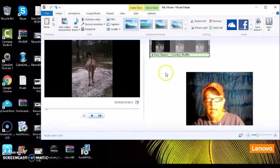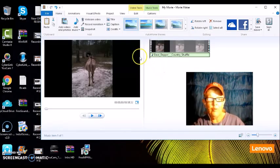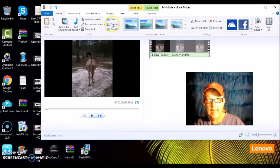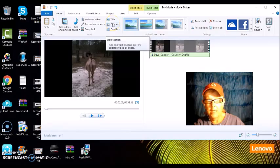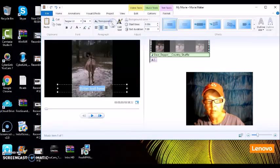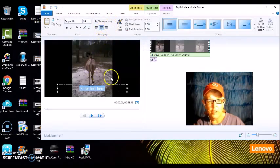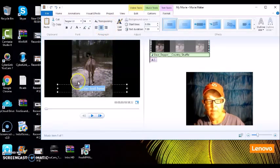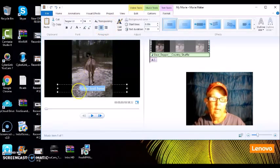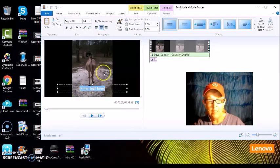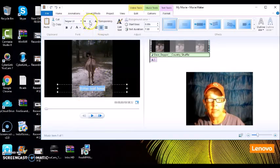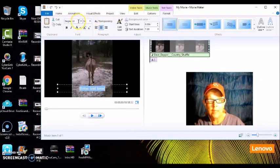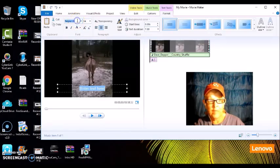And if you want to add a caption, all you do is push caption and write your text in here. Here is where you can size. Here is your fonts.